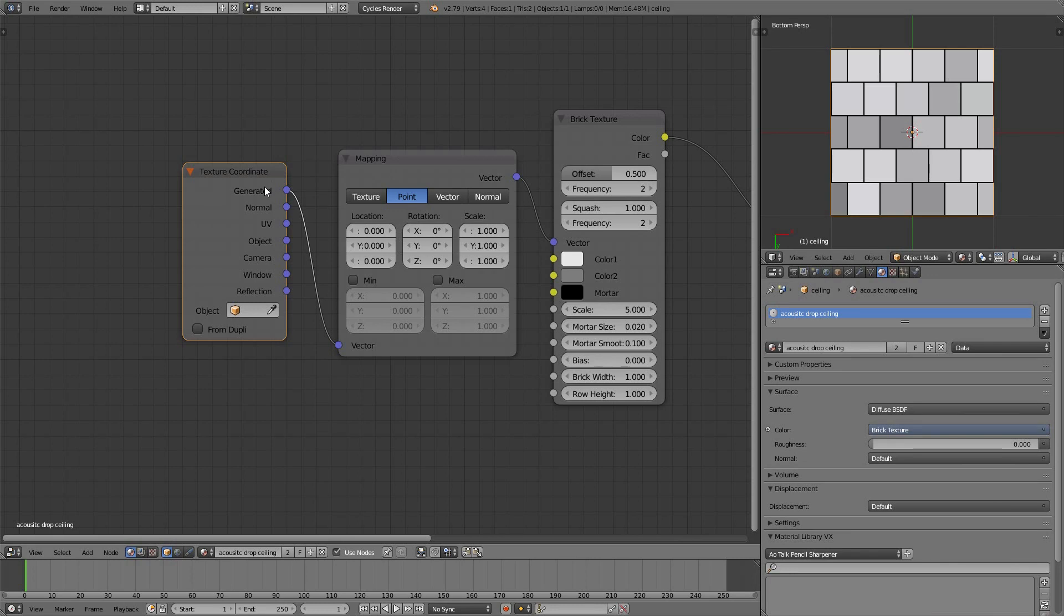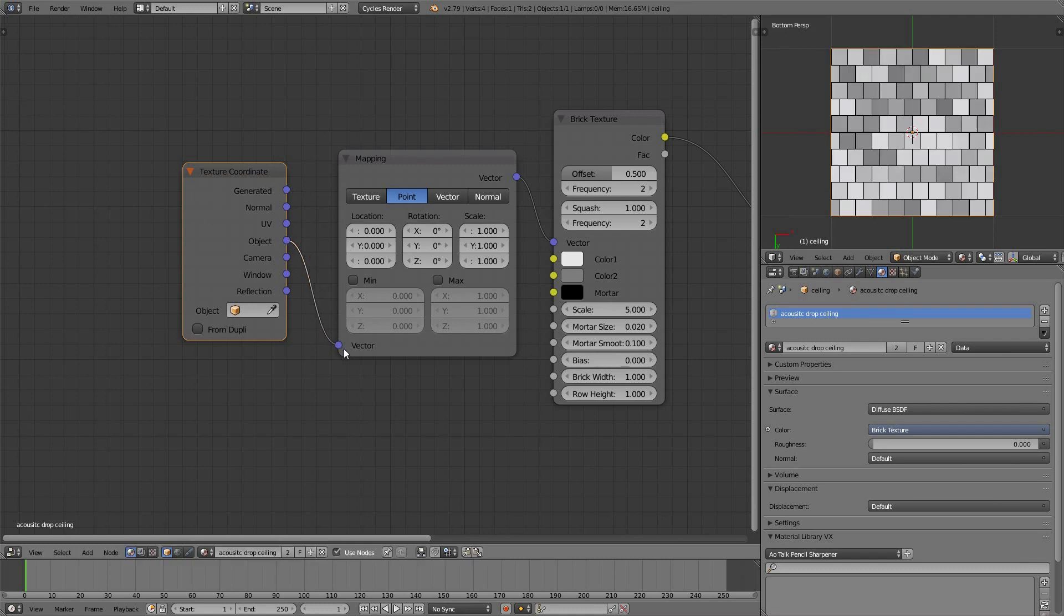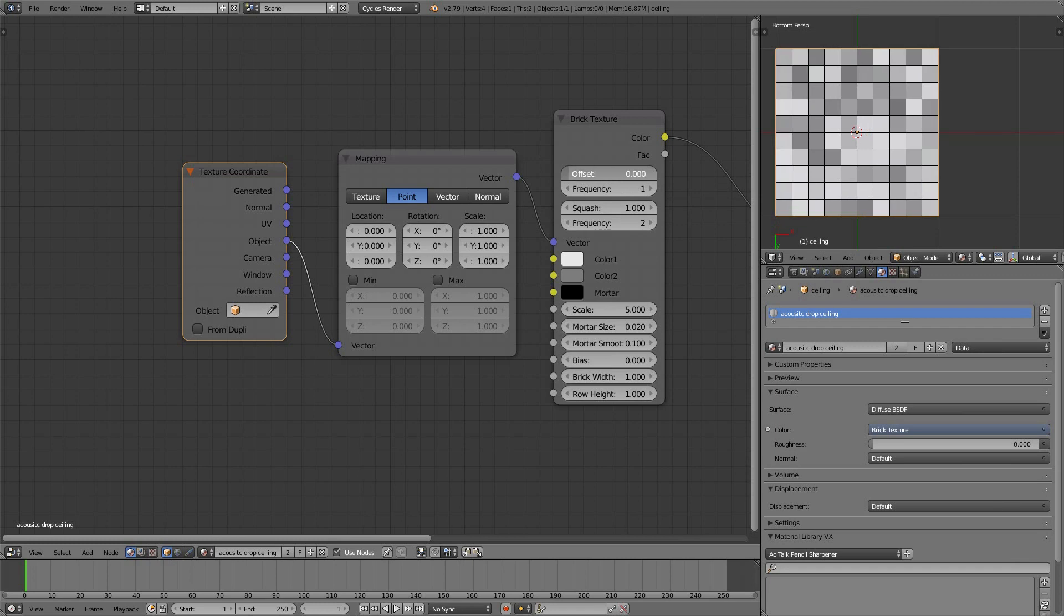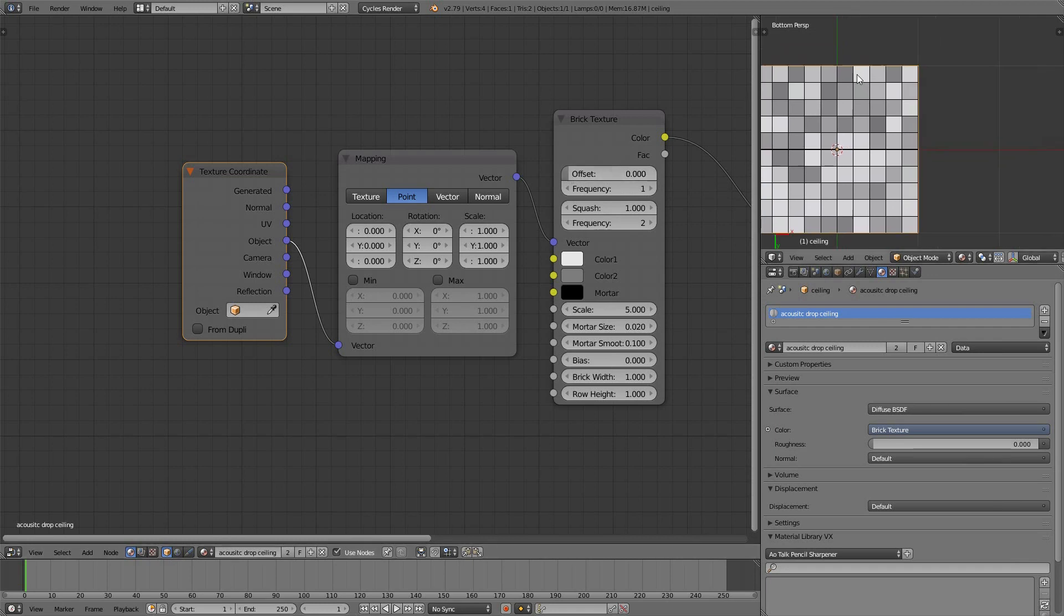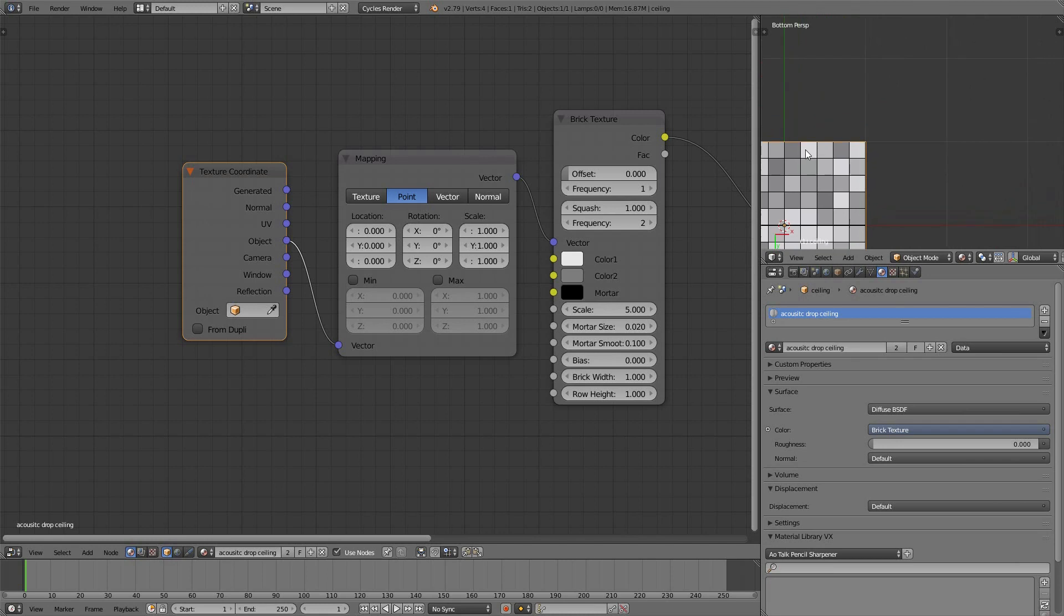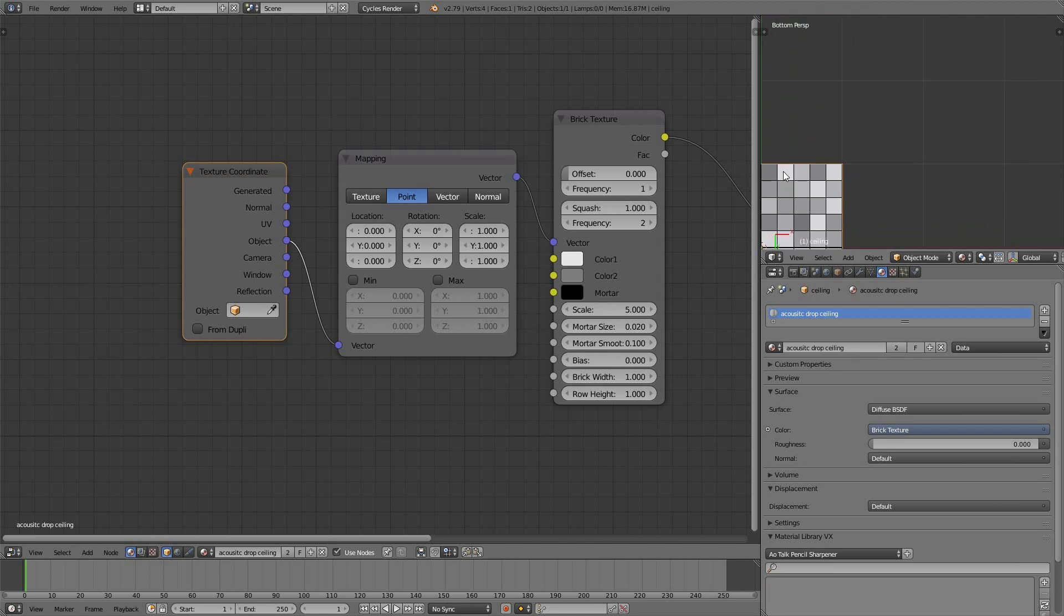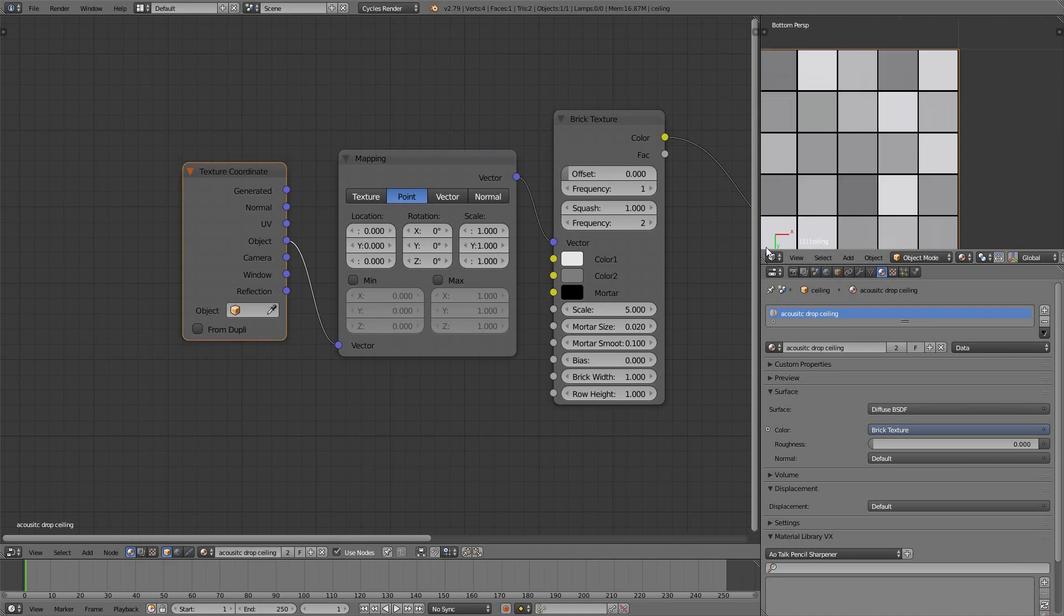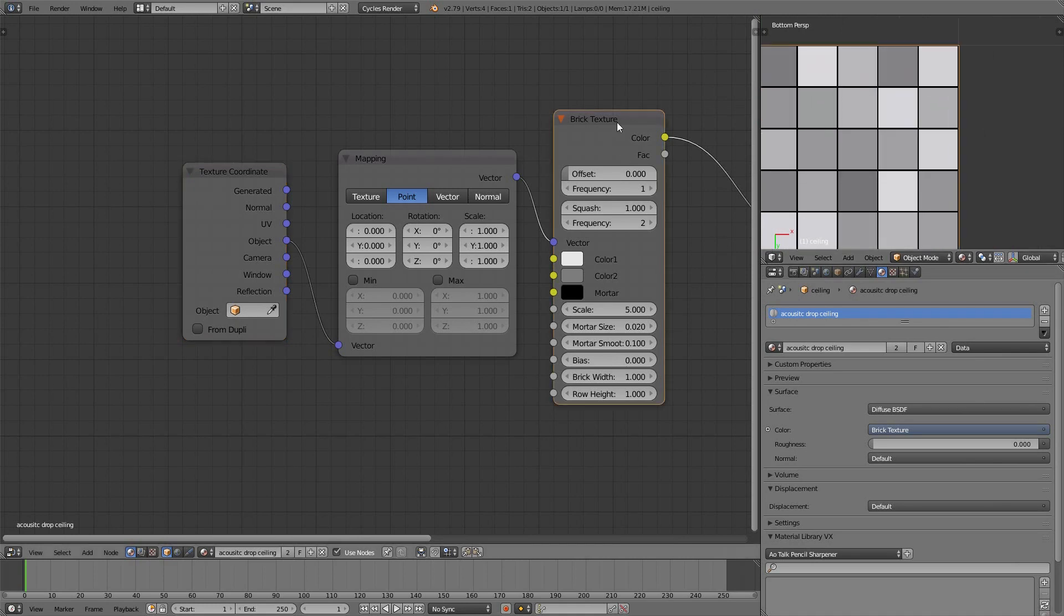Generated coordinates pay attention to the bounding box of an object. Object coordinates pay attention to Blender units and the world around the object. I'm going to change my frequency to 1, and I don't need any offset. Now, if we look at what one Blender unit contains, you can see one Blender unit contains five Bricks by five Bricks.